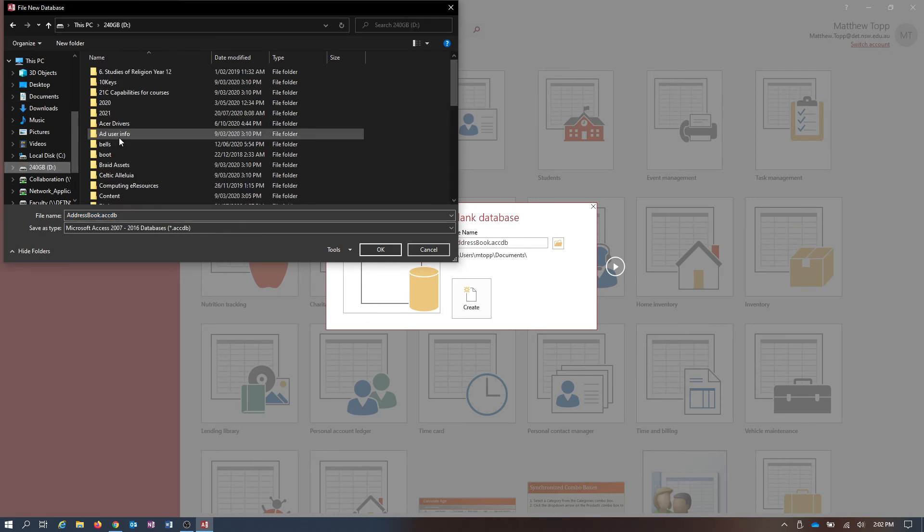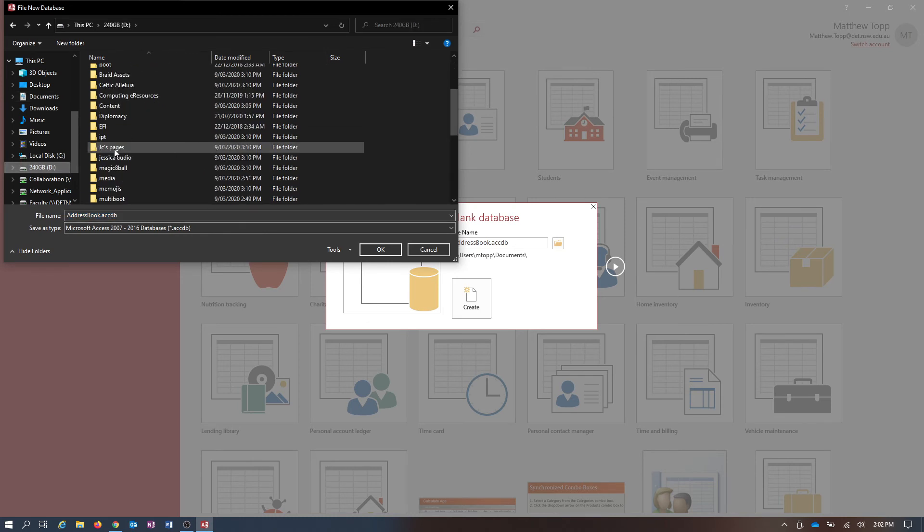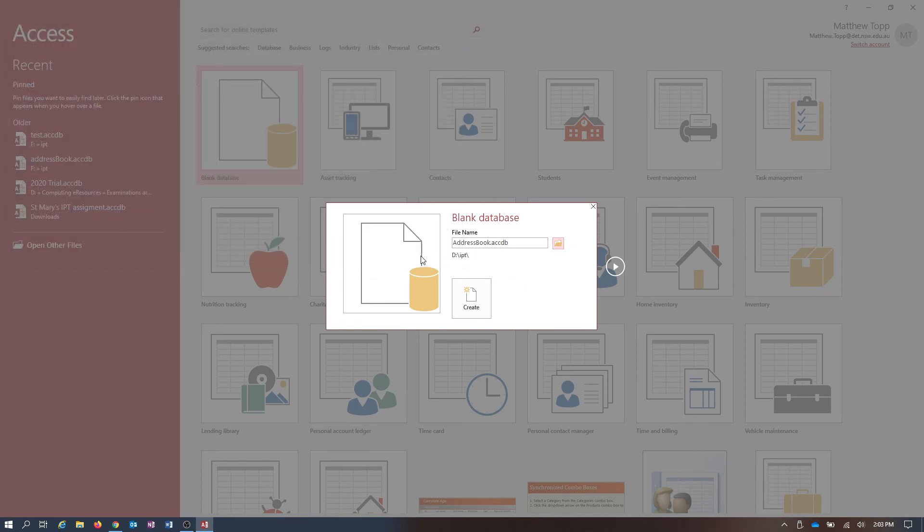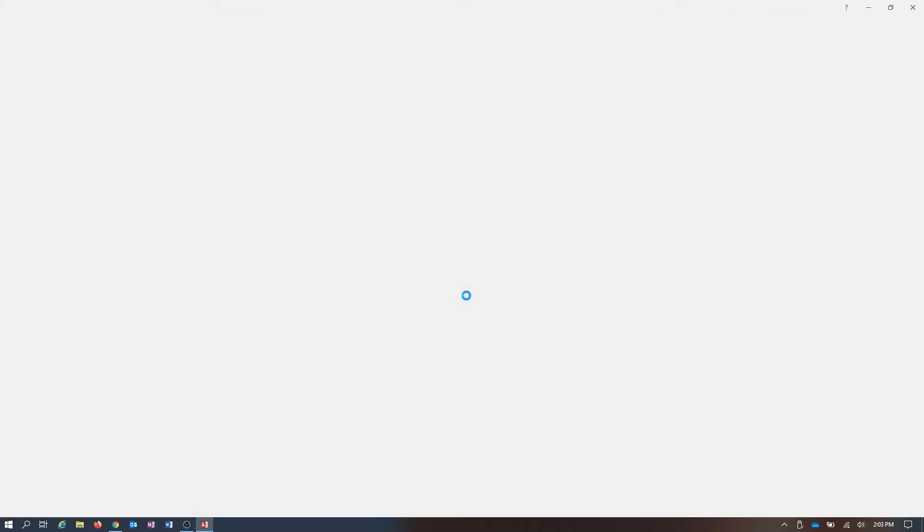So I'm going to choose where to save it. I'm looking at my portable hard drive. Somewhere down here is the IPT folder. And I'm just going to call it Address Book and save it right there. So straight away you see it's changed to D Drive IPT and Create.